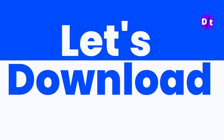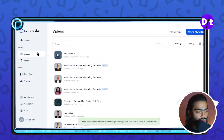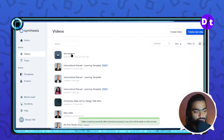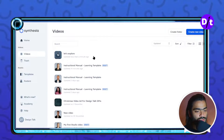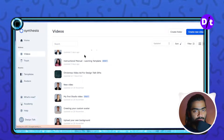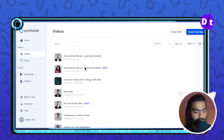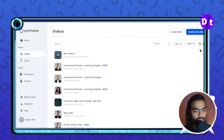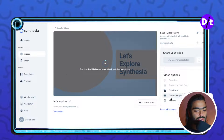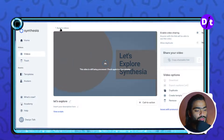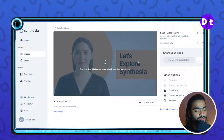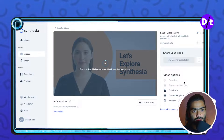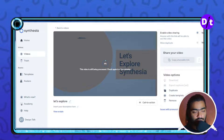Once you have done all these things, click on save and process video. It will redirect you to the home page where you can see the processing progress starting at one percent, two percent. Once it reaches one hundred percent, the video will be available for download. The downloading option will appear once it reaches one hundred percent.